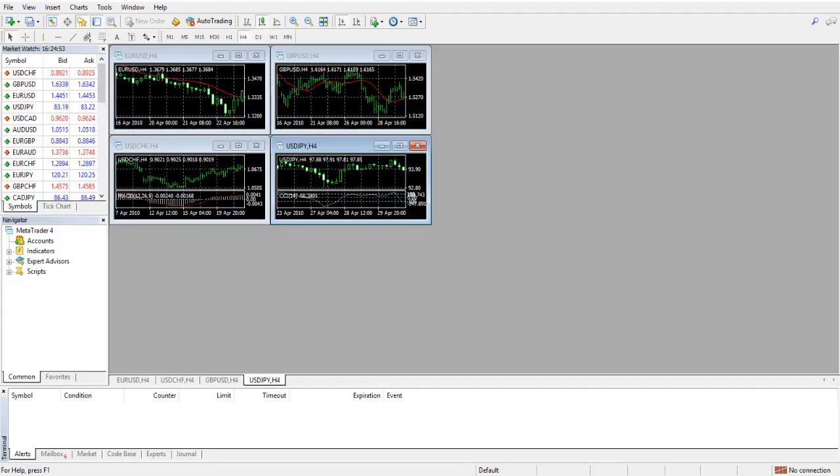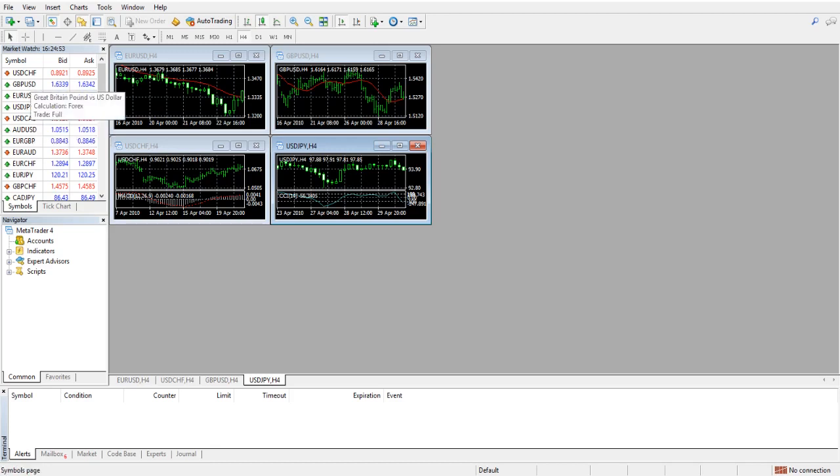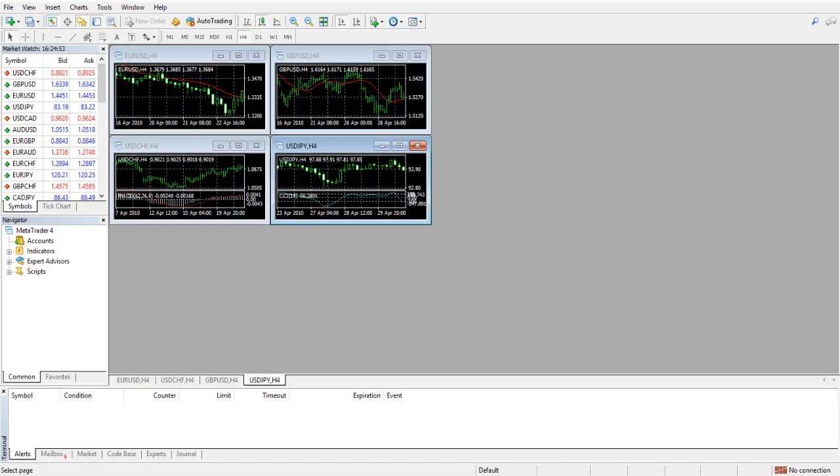Hello traders, let's create a demo account in the MetaTrader4 trading platform. When we launch the application we see that the prices in the market watch don't update and in the bottom right corner of the application window we see no connection status. That means we are not connected to a server and our application has no way of updating its prices, charts, and so on.